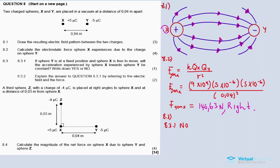Because the electric field around charge Y is not constant. The further away you are from charge Y, the weaker the field, meaning you also experience a weaker force. Closer to charge Y, the force is much higher — the closer you are to the charges, the force is much stronger than when you are away from the charge. So 8.3.2.